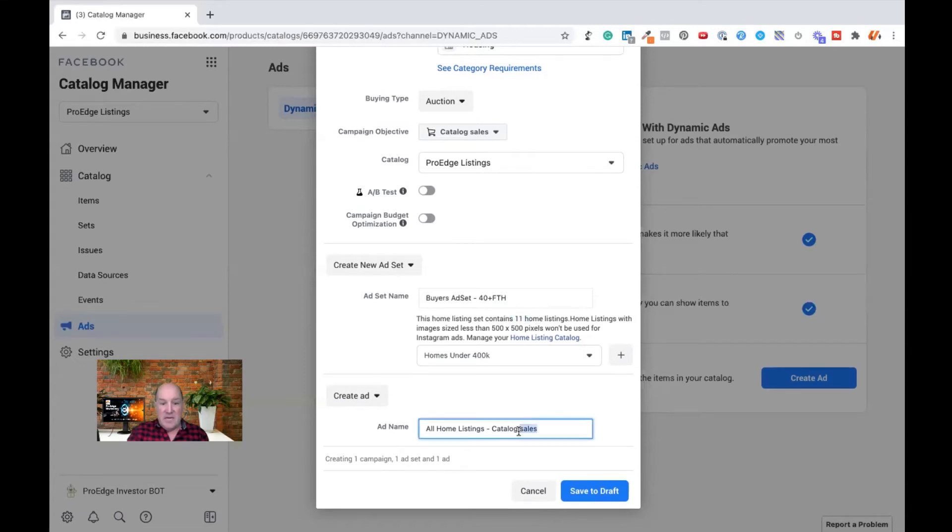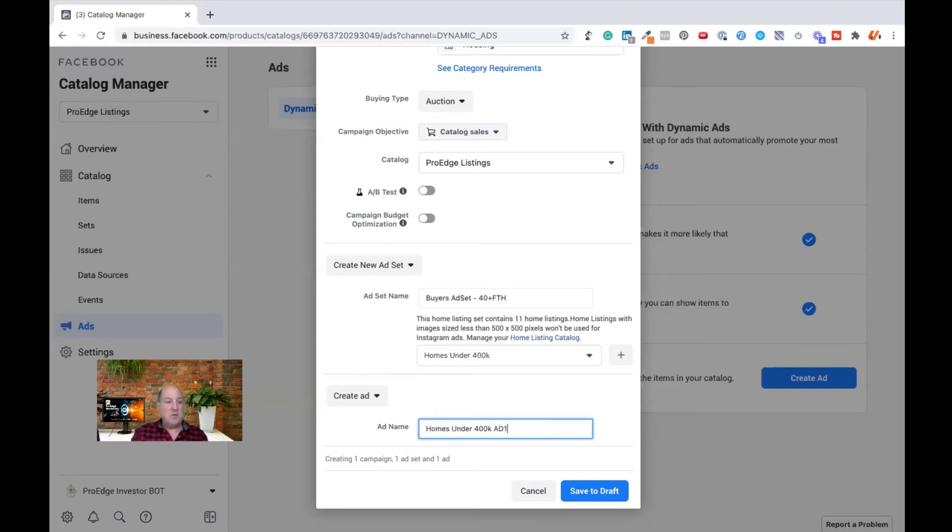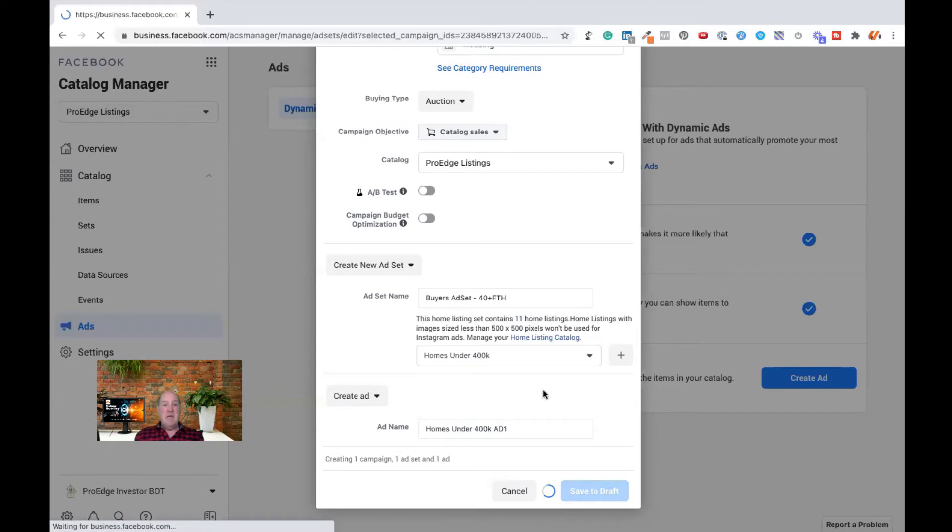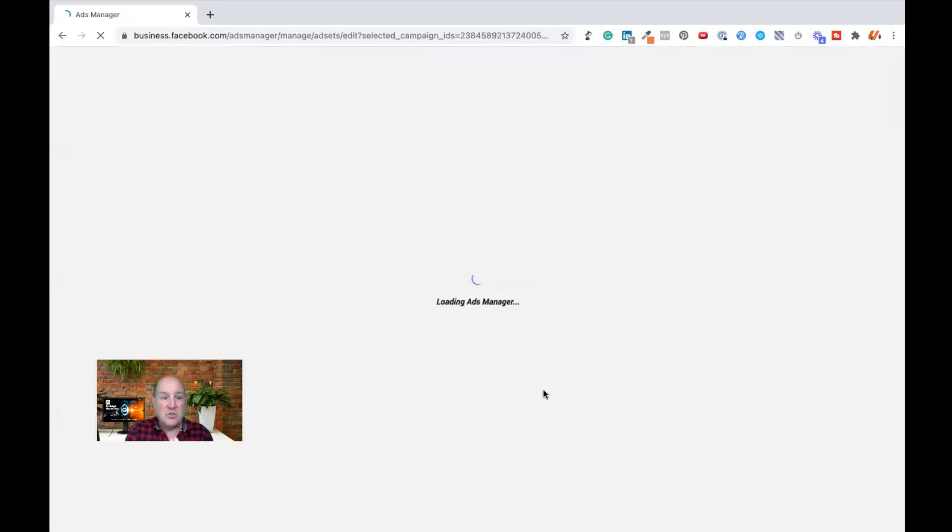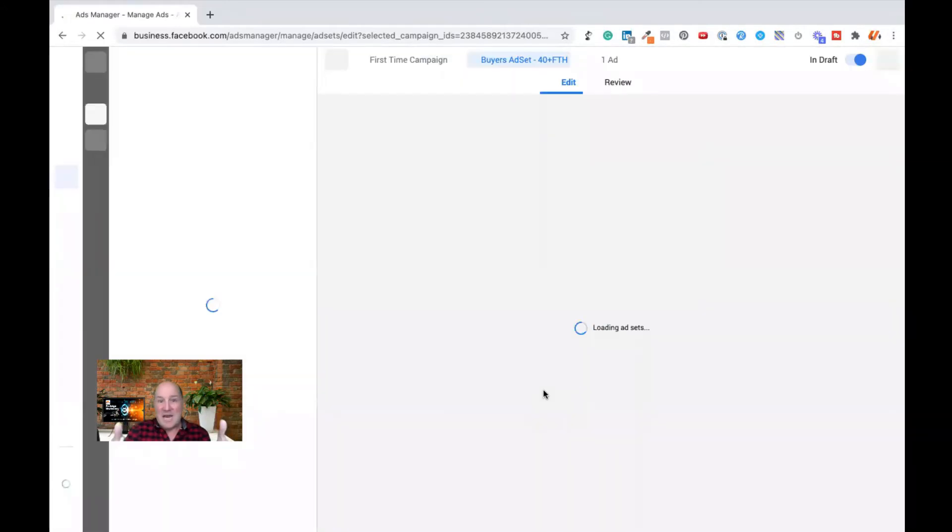I then go down and give it a name of the ad. So we'll call it homes under 400K ad number one, because I may do split tests with different ads. And then I hit create draft. Now, at this point, it's going to now jump right over to the ad manager and it'll look exactly like it normally does when you're doing ads. There is a couple other fields that we'll be integrating to.